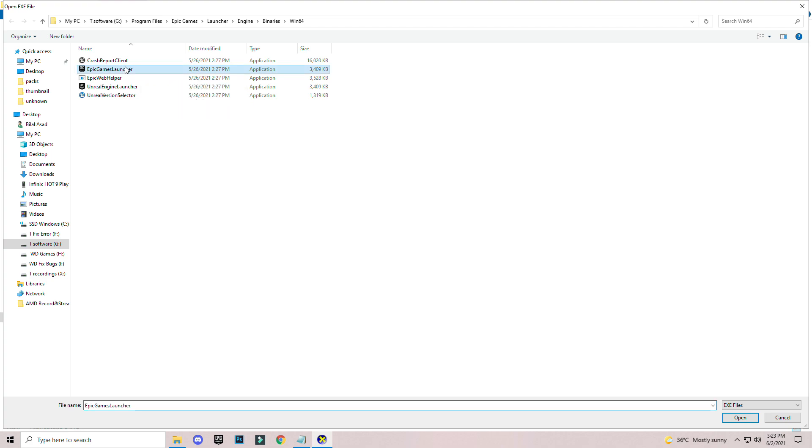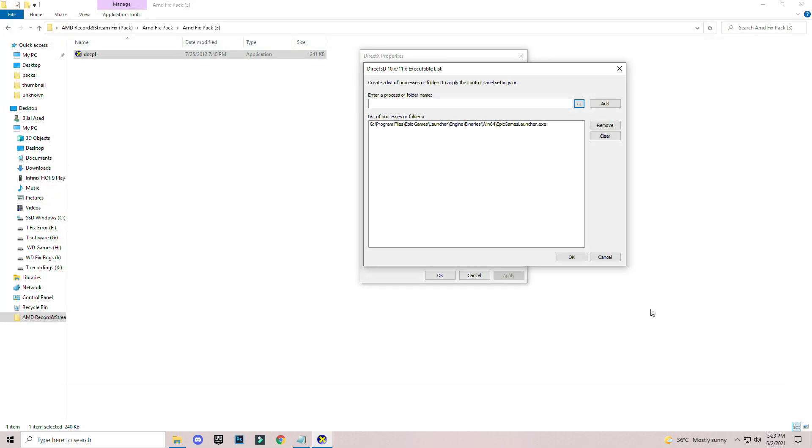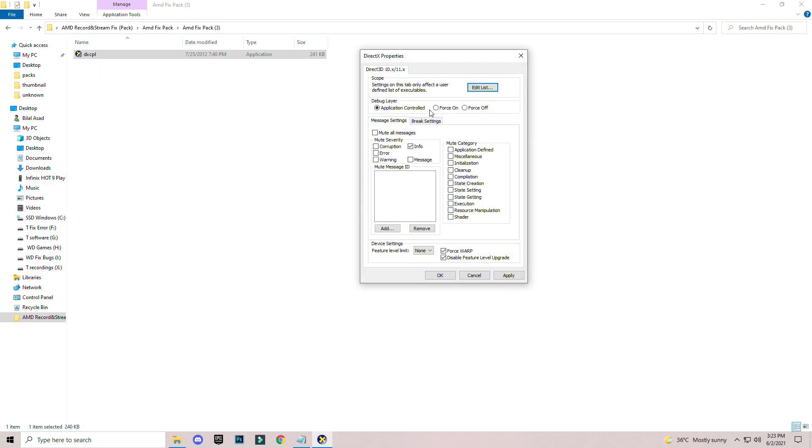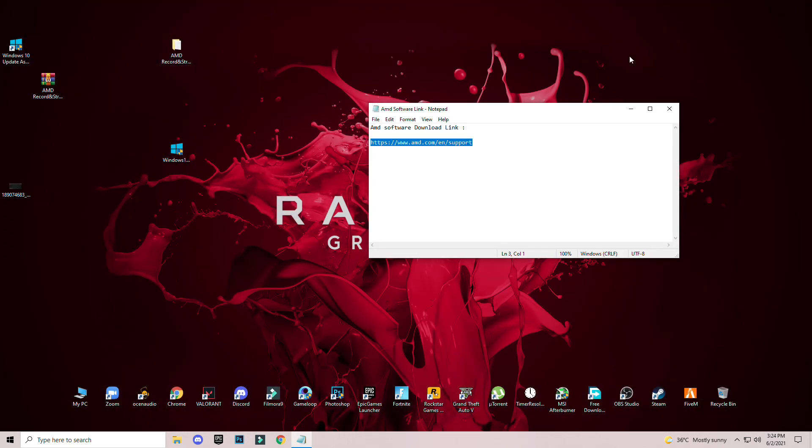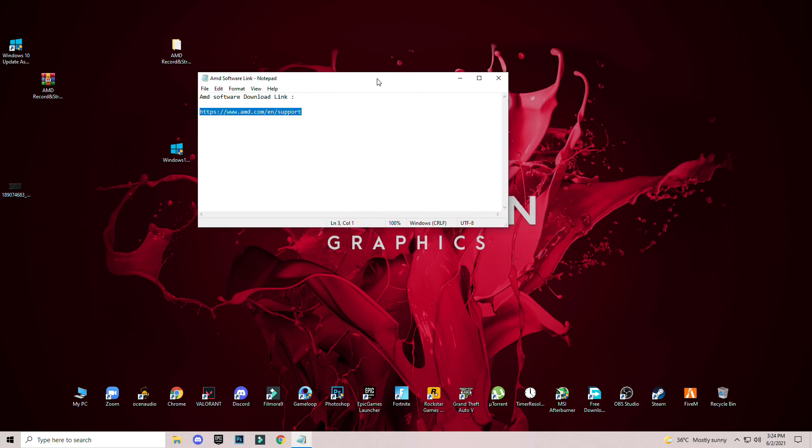Just for now I'm selecting EA Games and open and add. The main step and important thing is please make sure to check these two boxes are checked: Force WARP and Disable Feature Level Upgrade. Then all the settings are the same as it is. Then click Apply, OK, and go back.